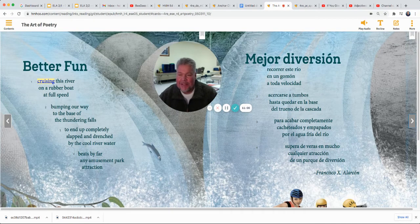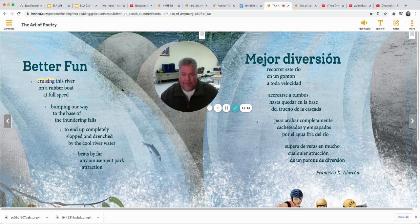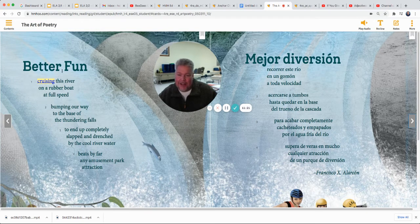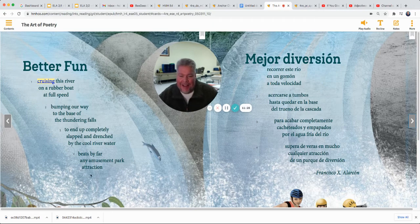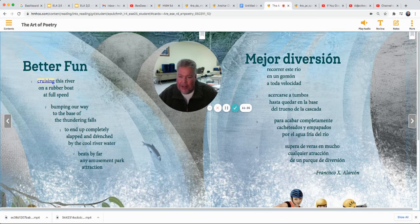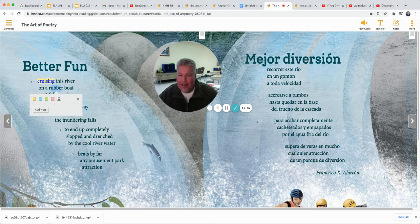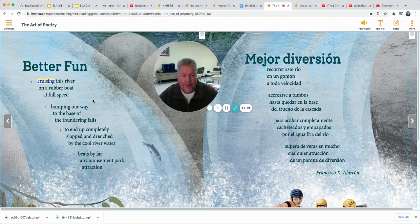There's our English and Spanish poems. Cruising this river on a rubber boat at full speed, bumping our way to the base of the thundering falls, to end up completely slapped and drenched by cool river water — beats by far any amusement park attraction. It's kind of like a shape in this poem too — kind of goes along with the waterfall, doesn't it? You see this? The illustration behind them kind of curves there like a waterfall. There's a lot of imagery in this poem — cool river water makes you feel the cool river water, being slapped and drenched by the water. Good adjectives: a rubber boat, thundering falls — good adjectives that make it more interesting to read.